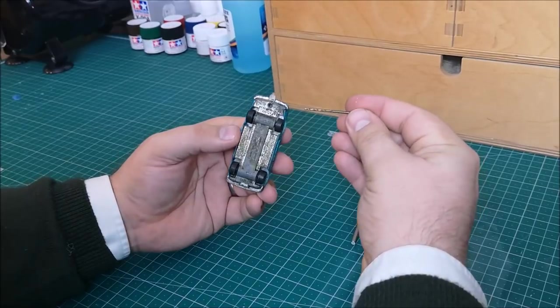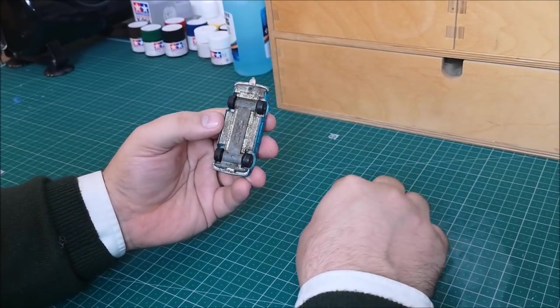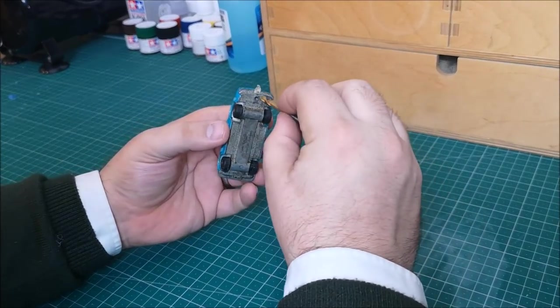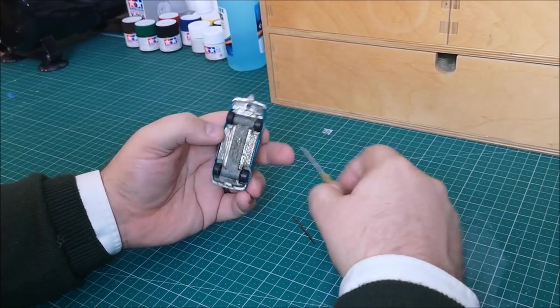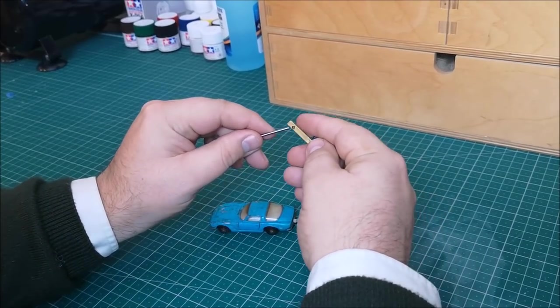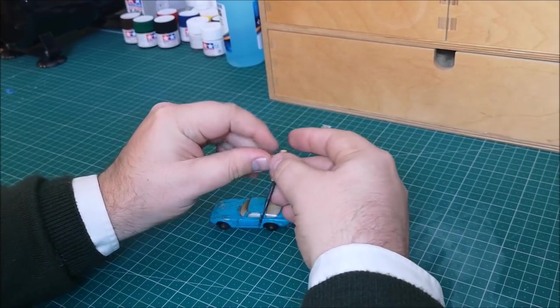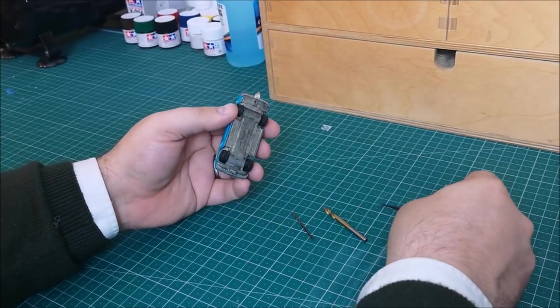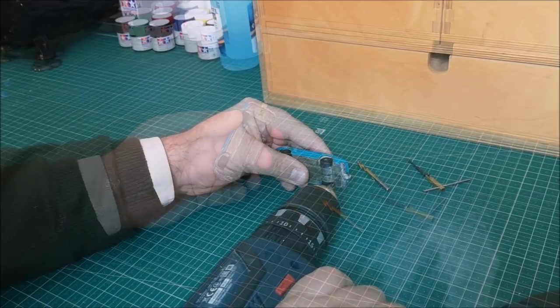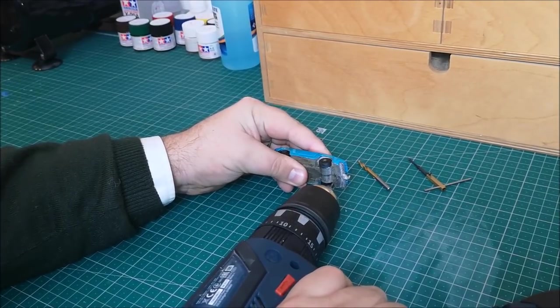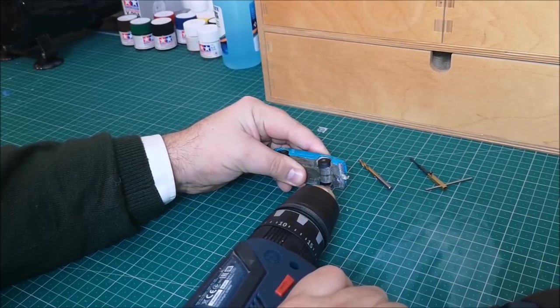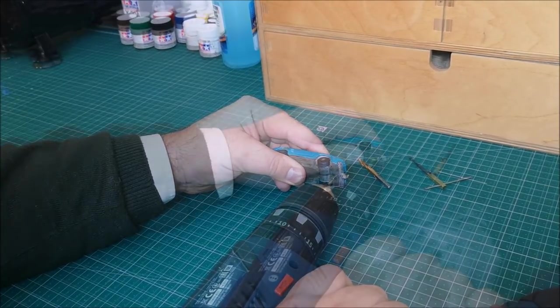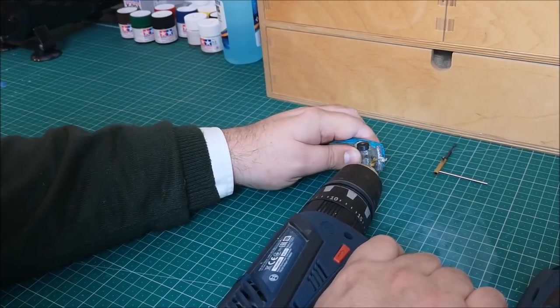So we're going to start by drilling out the post, taking off the little flange on the top. And then followed by... So here I am drilling it out and then taking the flange off.